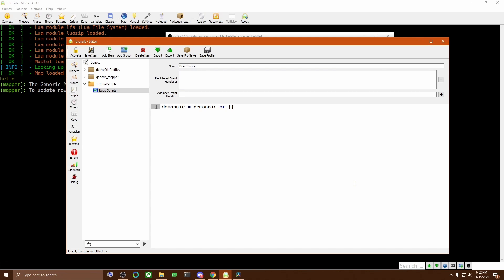I'll go over other ways to make tables with prefilled data in a later video specifically for tables. But for now, just know that we're creating or reusing a table named Demonic to hold the function we're about to write. Now, let's define the function.